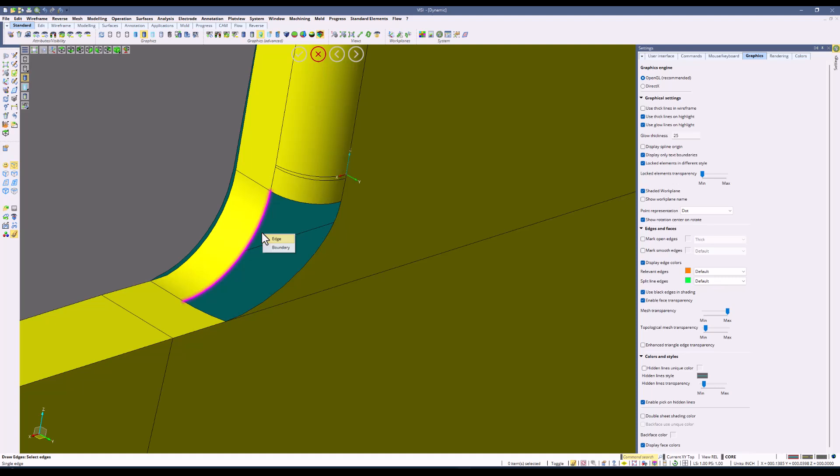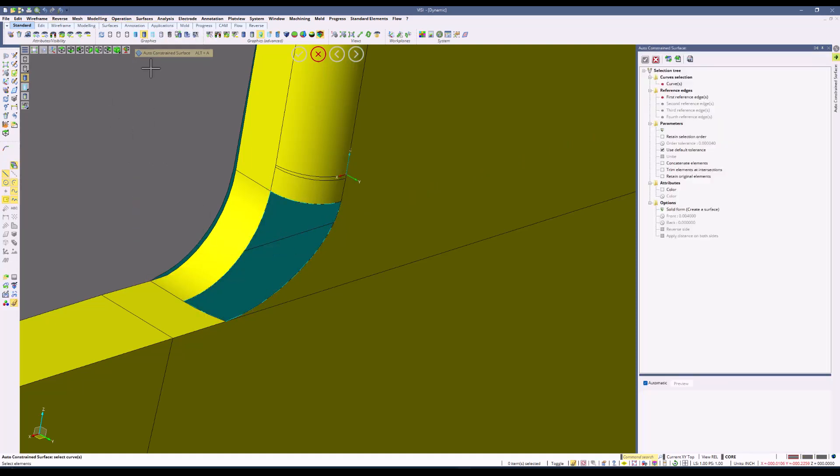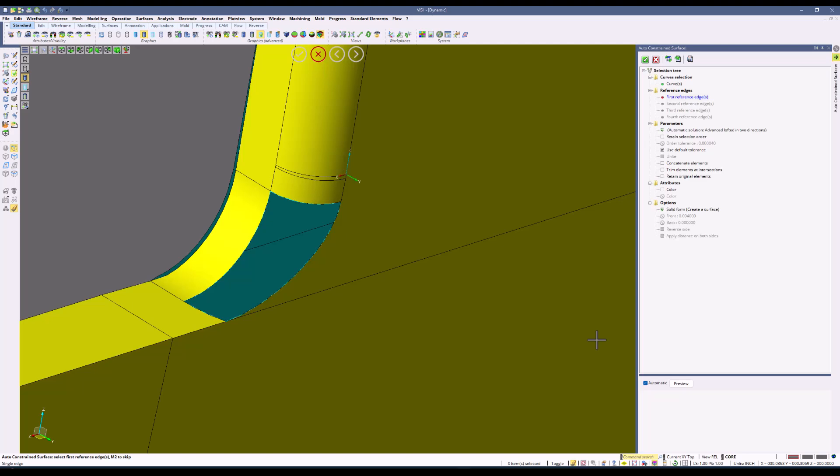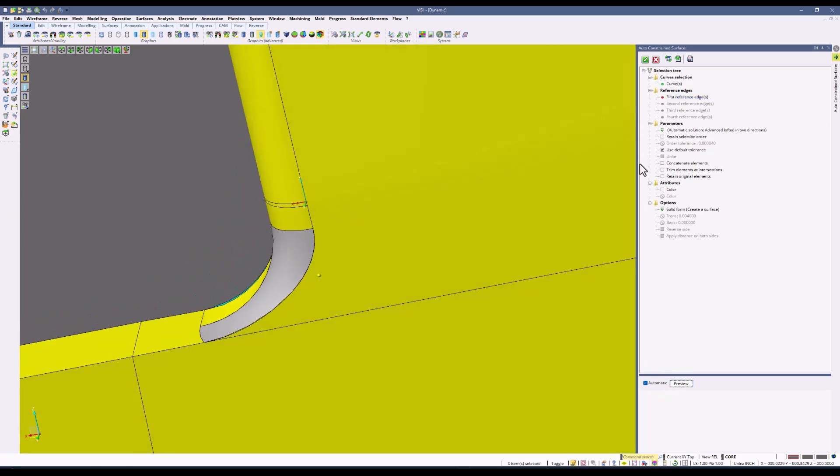As you can see, the boundary command does work because we united the previous surface we were working on. Now we use the auto constraint command, selecting the edges the same way, and you can see how it creates a clean surface.